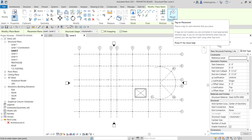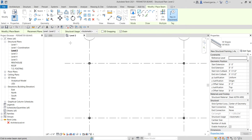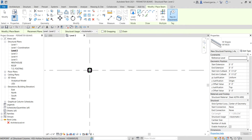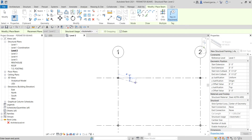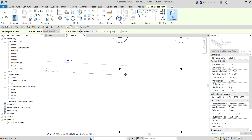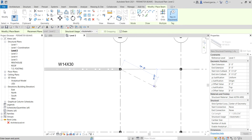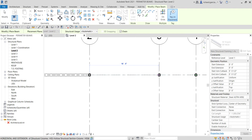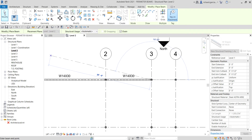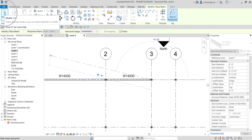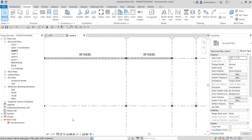We are now going to place the beams. We're going to pick the first point at the intersection — pick point one here, then pick point two here, and then pick another point three there you go. Then I select Modify to terminate.